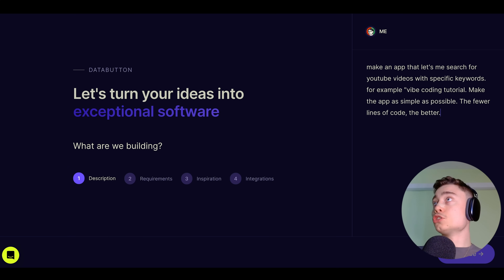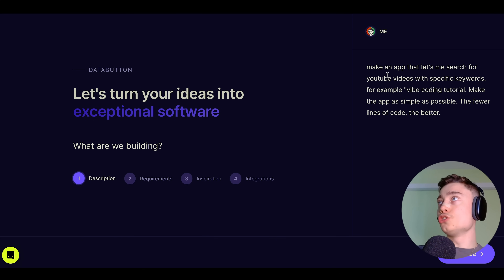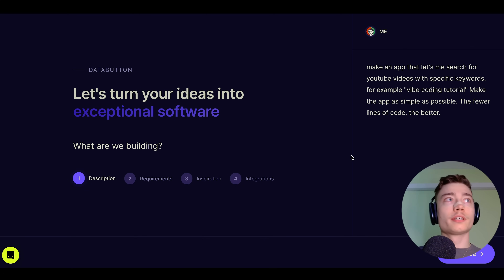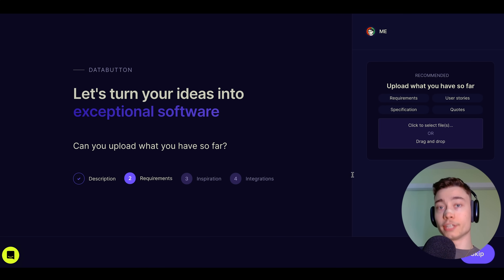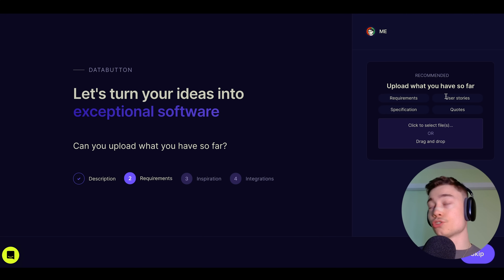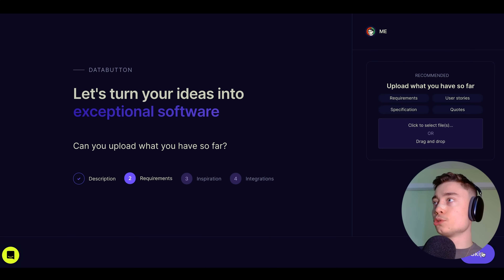For this video, I prepared something that all of us could use — a YouTube video MCP. So make an app that lets me search YouTube videos with specific keywords, for example, Vibe Connect Tutorial. After you clearly describe what you want to build, click on Continue. On the next step, we can specify the requirements — maybe you already have a quote, a user story, or some spec. If you haven't built anything yet, feel free to skip this step.